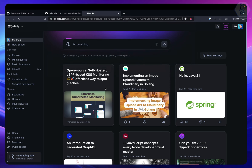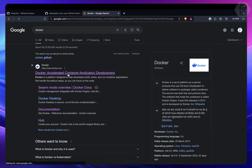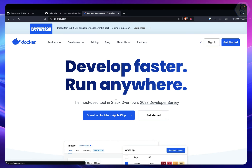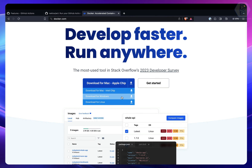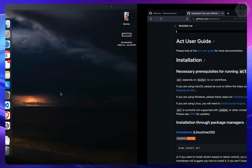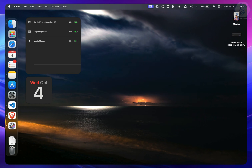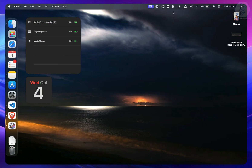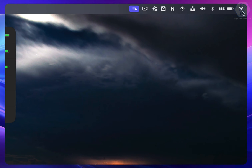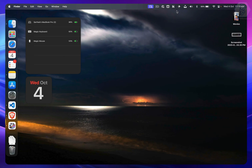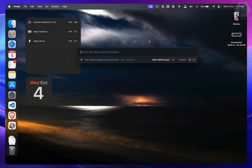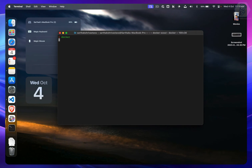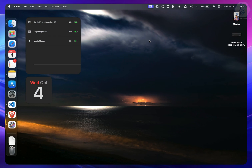First, install Docker. You can go to the Docker website and download it for Mac, Linux, or Windows. Once installed, open Docker and it should be available and running in your menu bar. You can search for Docker and it'll be there.